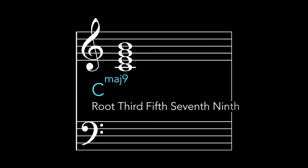But what about the eleventh? Well, that's a problem because the eleventh clashes with the third. So what about a sharp eleven? Nice. How about a thirteenth? And that is a C major 13 sharp eleven chord.